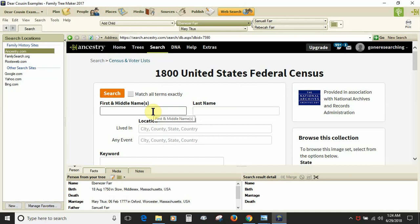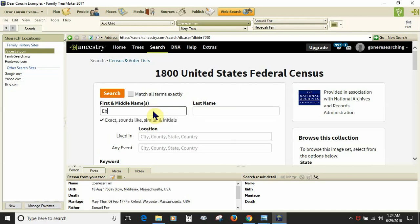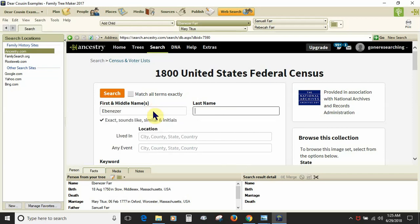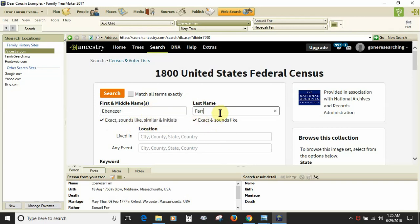So I'm still obviously in Family Tree Maker, and I can tweak these filters for the name entries if I want, perform my search.